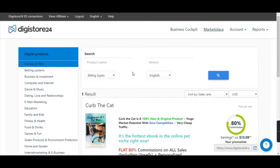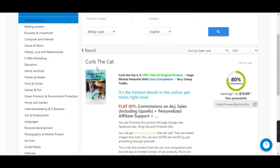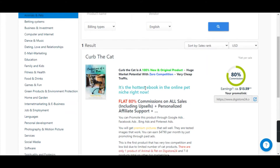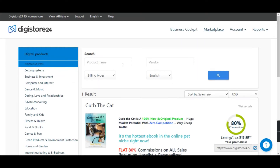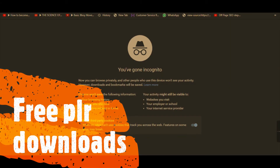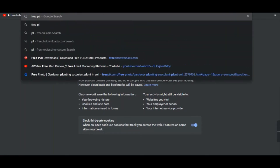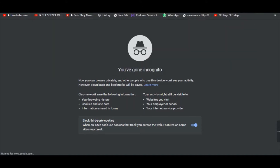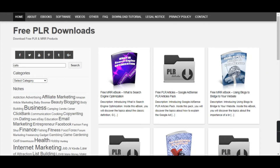After you shorten the link, the next step is to download a free PLR document related to our niche — which is cats. This program is about training your cat, so you need to download a free PLR. The website is called Free PLR Downloads — I'll mention all links in the description. This is the website where we are going to download a free document; you can find a lot of free PDF documents here and we have rights to use them.